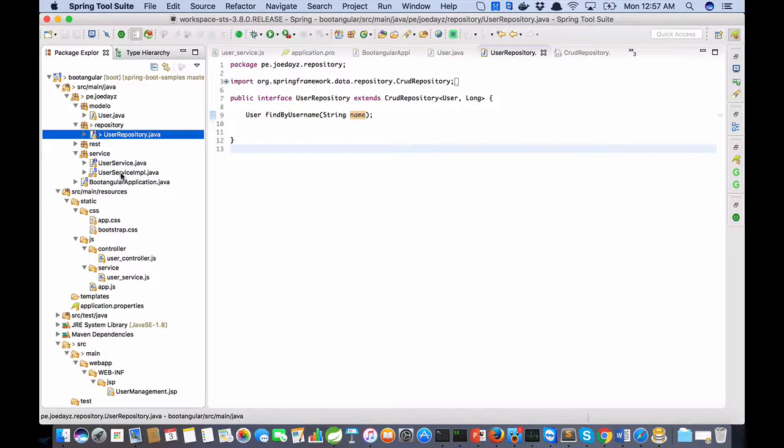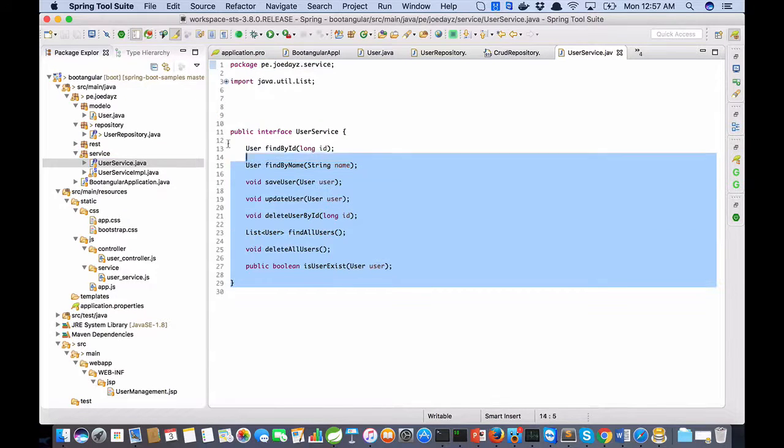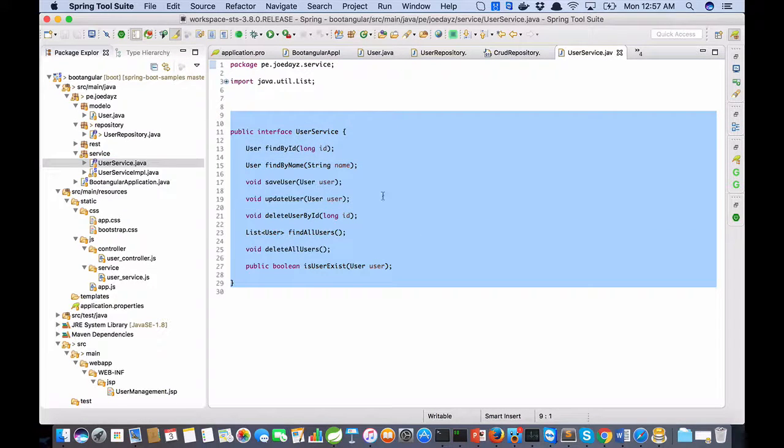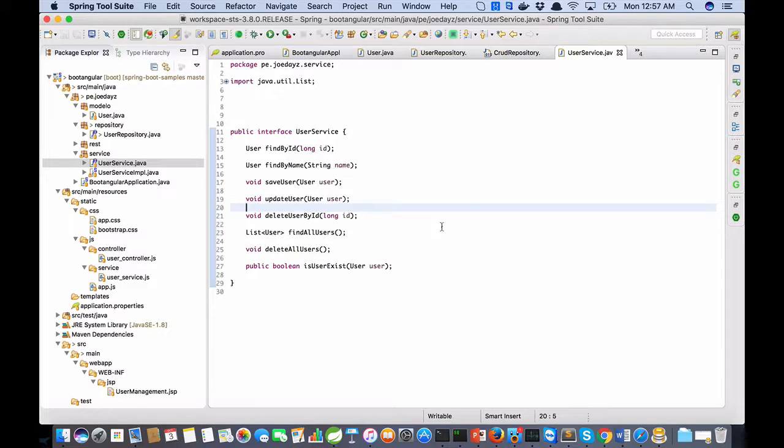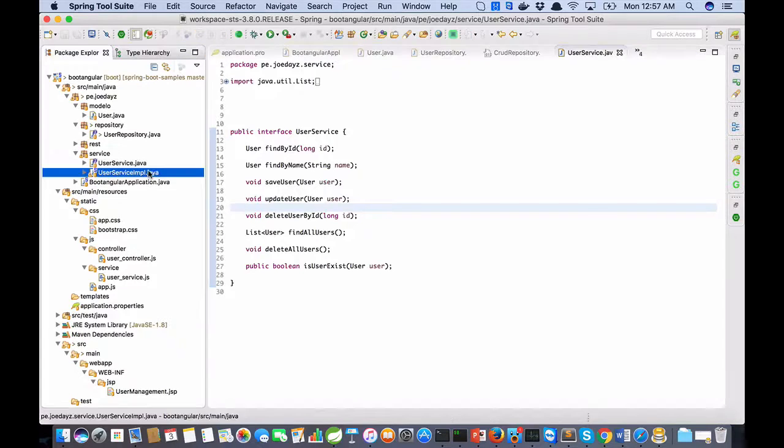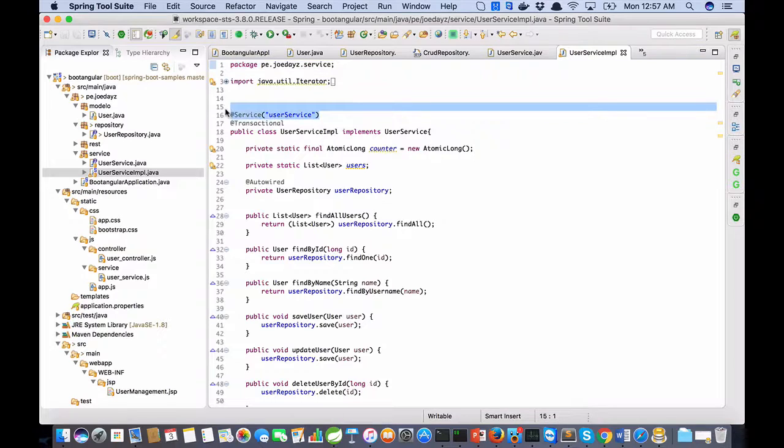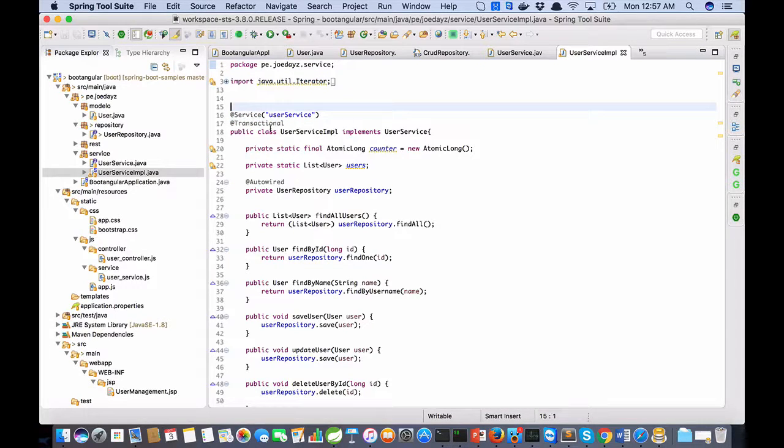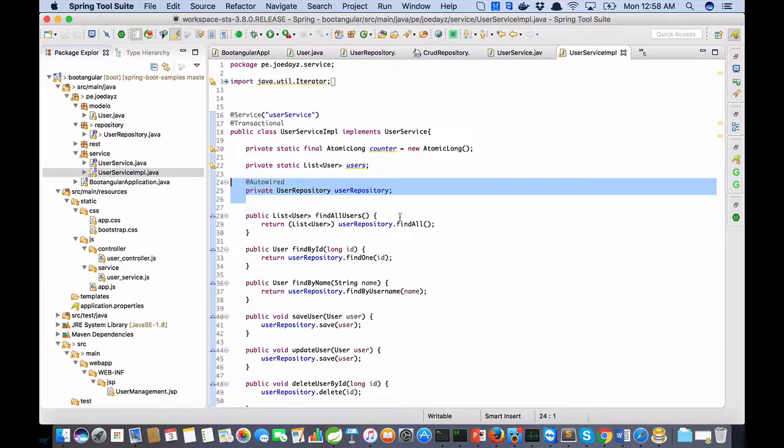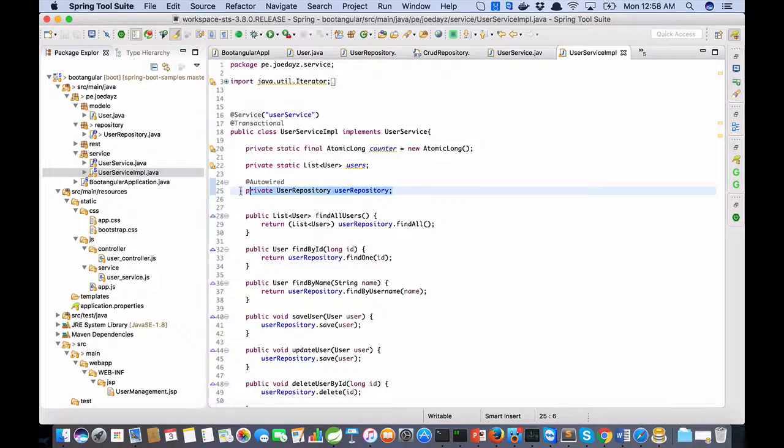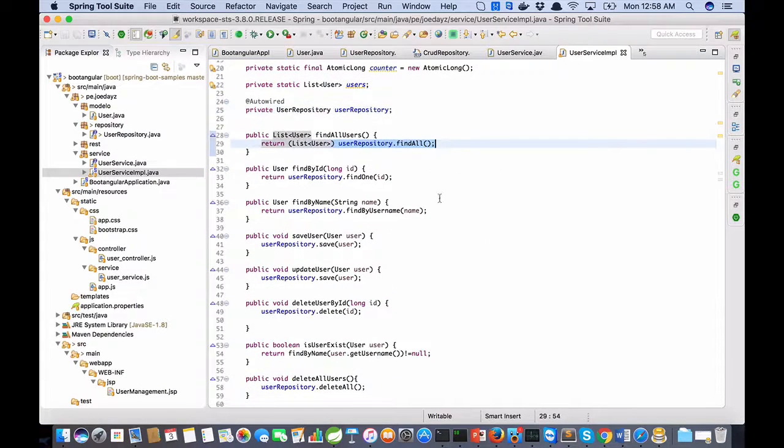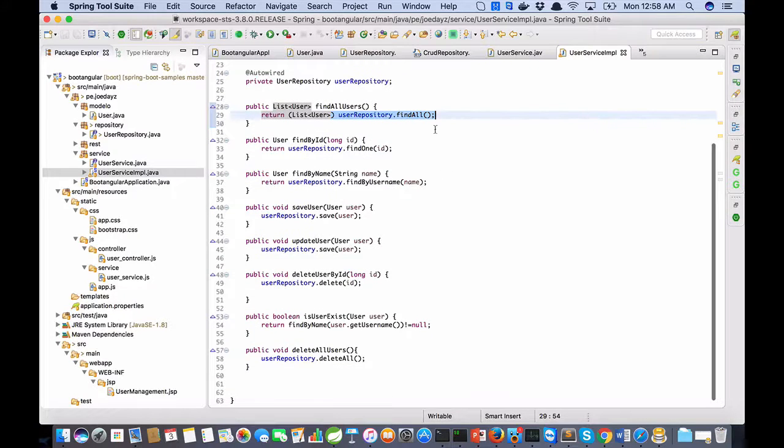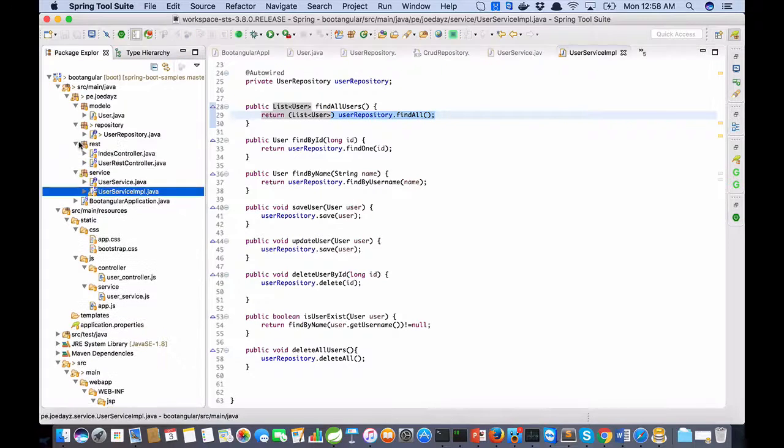Service: the interface service declares the methods that you need. User service implementation is decorated with @Service, implements user service. But in this case I am injecting the user repository. Remember the implementation is generated at runtime. With this repository I complete the service methods: find all, find one, find by username, save, delete, find by name, delete all.